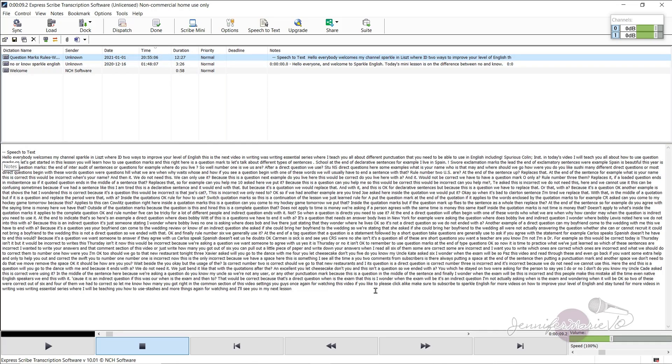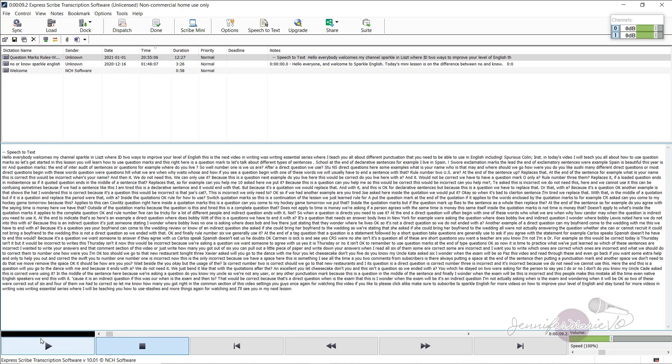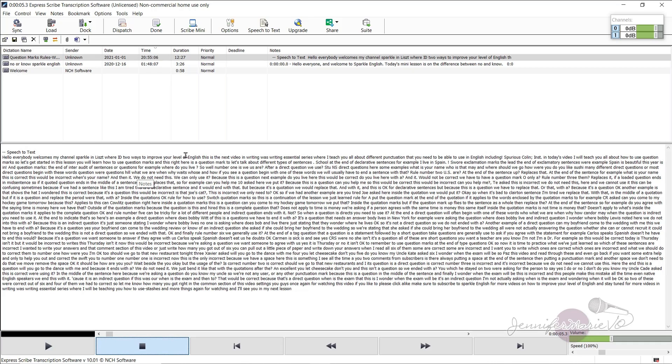But you can definitely see that it's not perfect at all. So if I'm going through here, I'm going to press play so you can see. Hello, everybody. Welcome to my channel sparkle English where I teach you ways to improve your level of English. You can see here, hello, everybody. Welcome to my channel, they messed this part up.